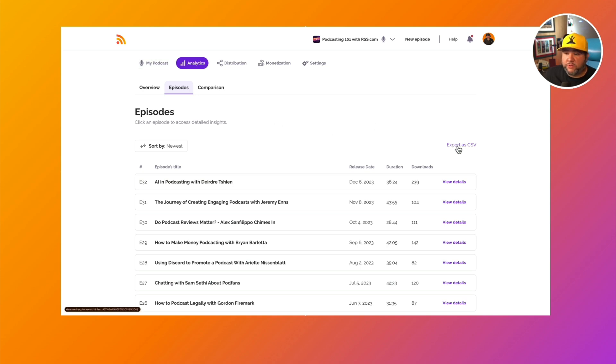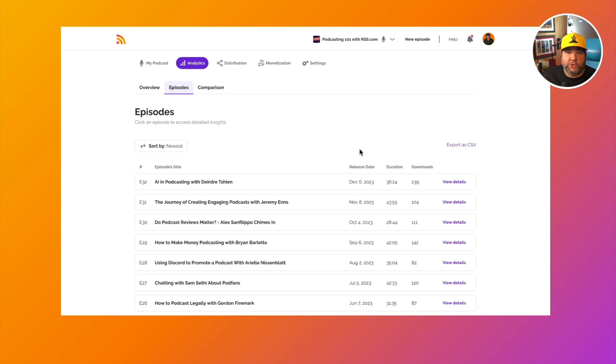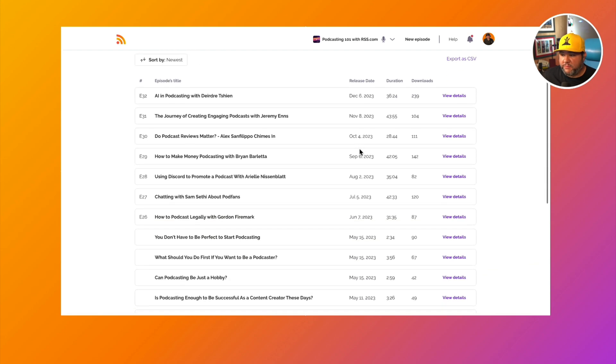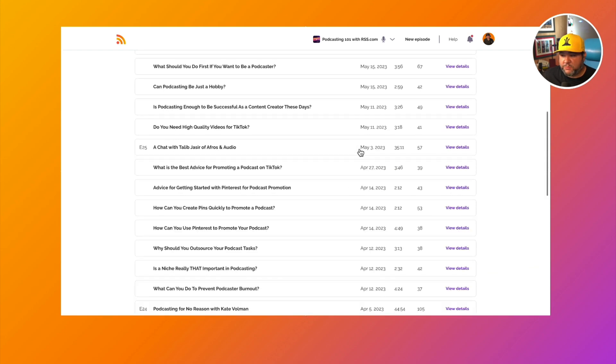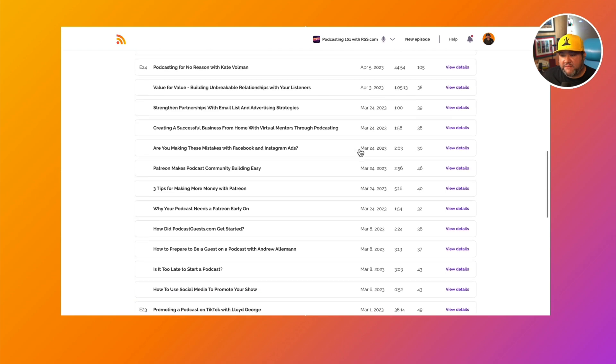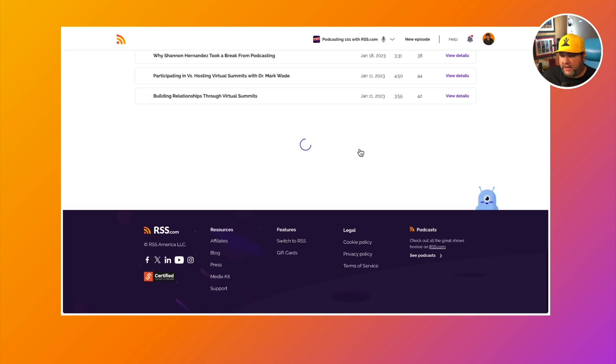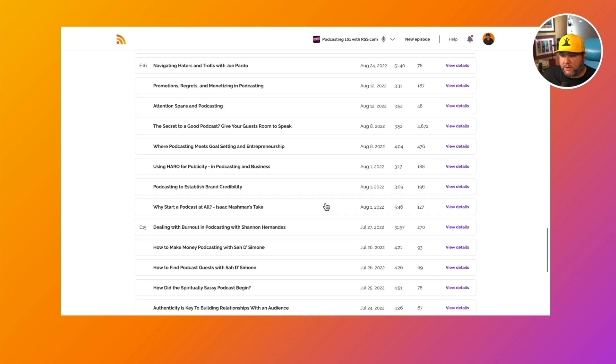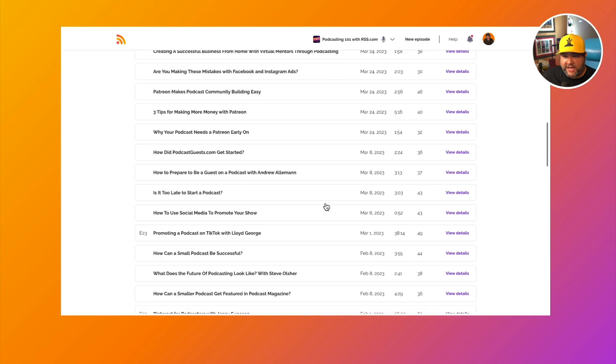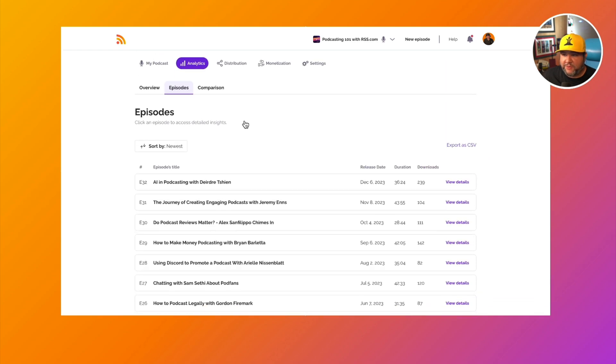I'll also note that you can export this data as a CSV. So if you want to bring it into a spreadsheet and run your own stats on it, we make all of that exportable and available to you. And of course, this will keep going until we run out of episodes.